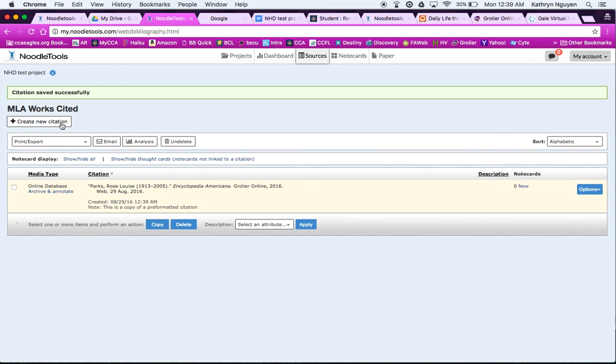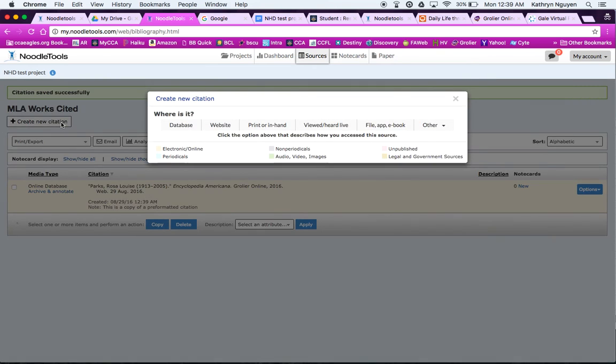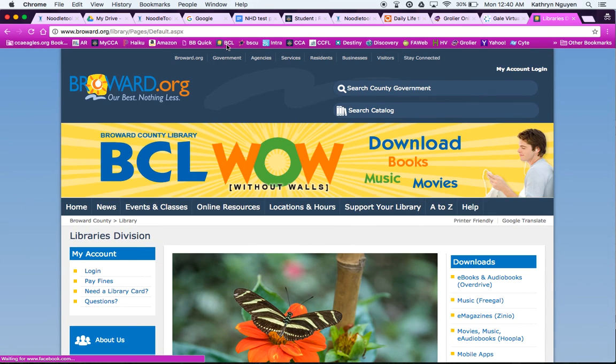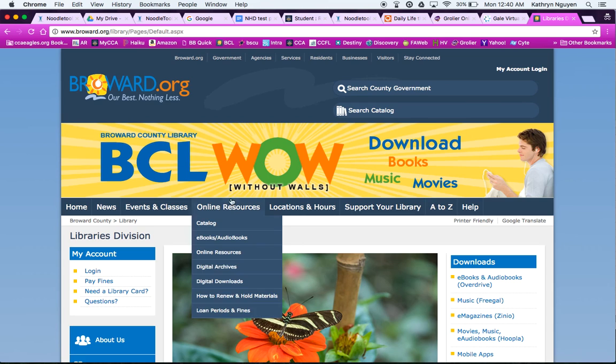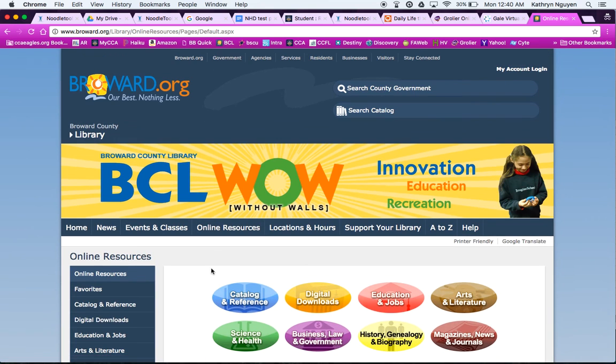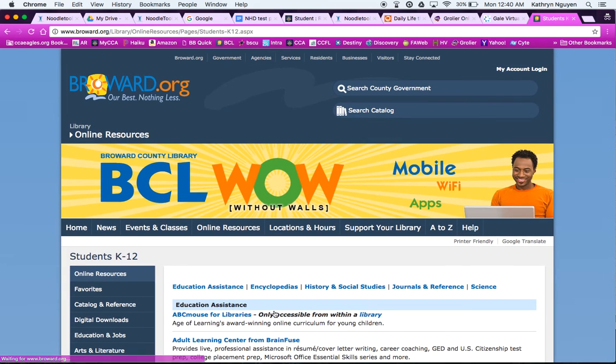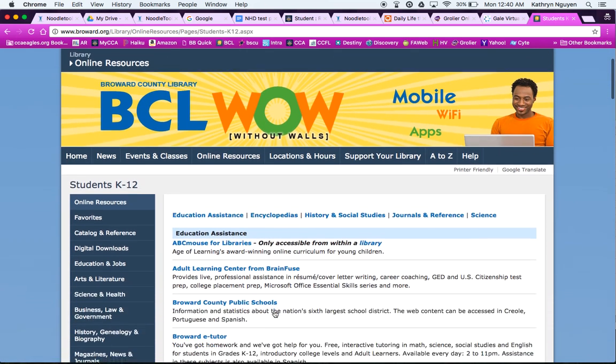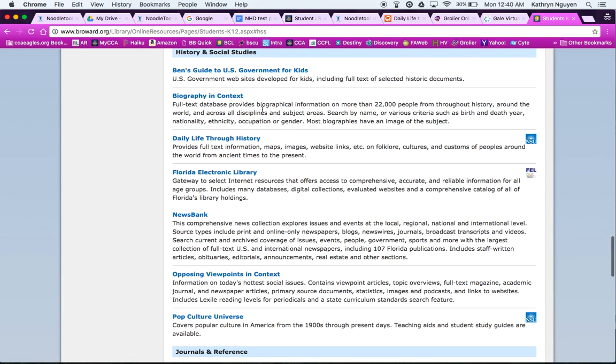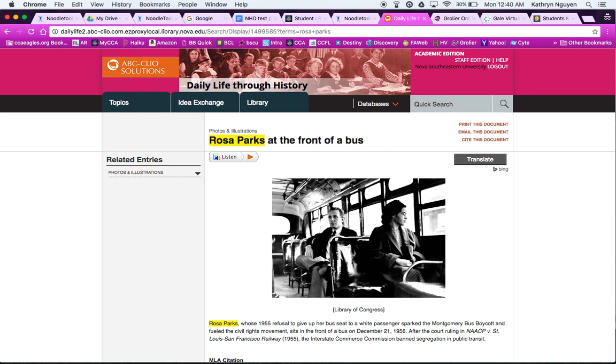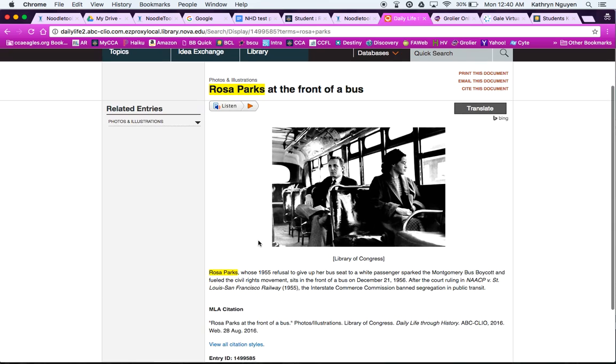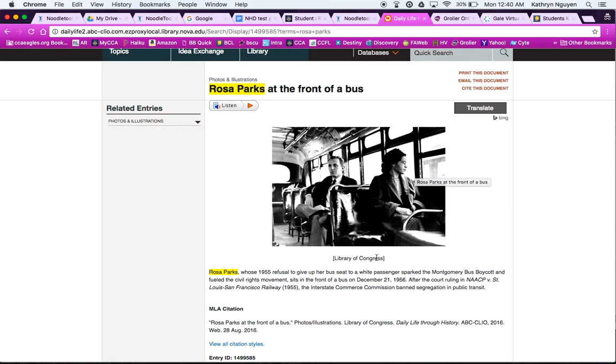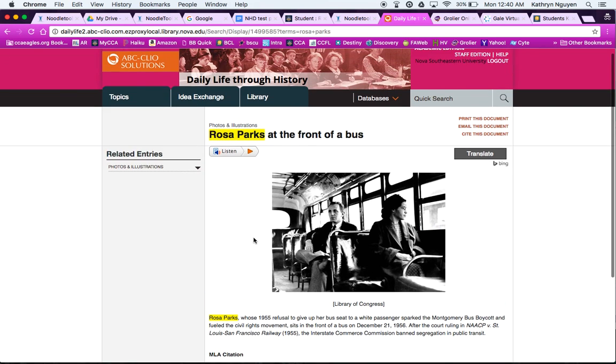So if I want to add a new citation, this time I'm going to use another database, and I'm going to show you where to find the Broward County Library databases. So if I go to the Broward County Library, I have it bookmarked here. And make sure I have a library card. It's very important. I can do all my research online. Online Resources. And I'm going to go Students K-12 to make it easy for myself so I can see what databases are good for students. And then I have so many choices here. I can go to History and Social Studies. I can choose from Biographies, all different things. Well, I actually found a great picture of Rosa Parks since I'm doing research. This is a photo and illustration. It's a primary source. You can tell it was taken at the time of the event. And it's actually from the Library of Congress.